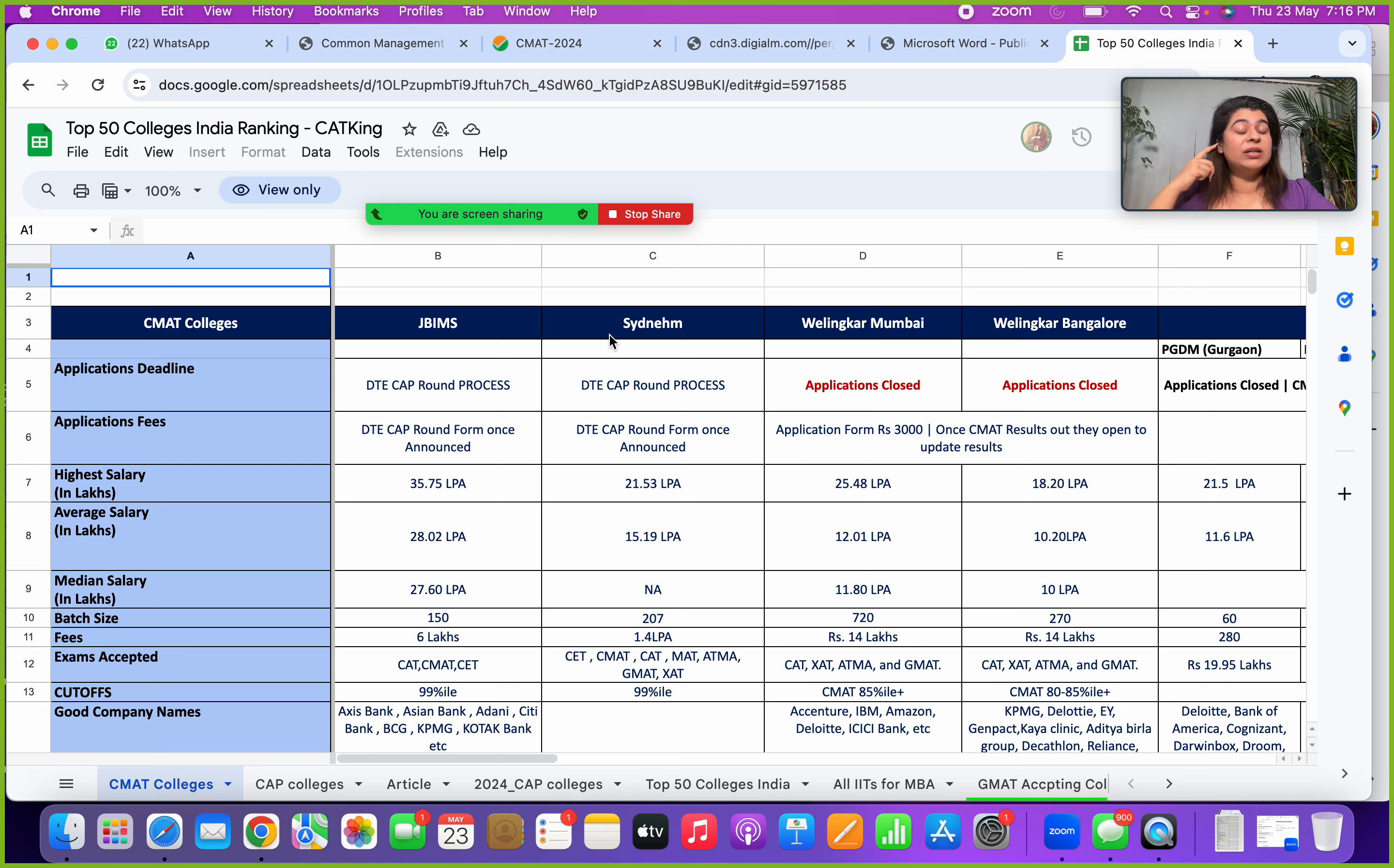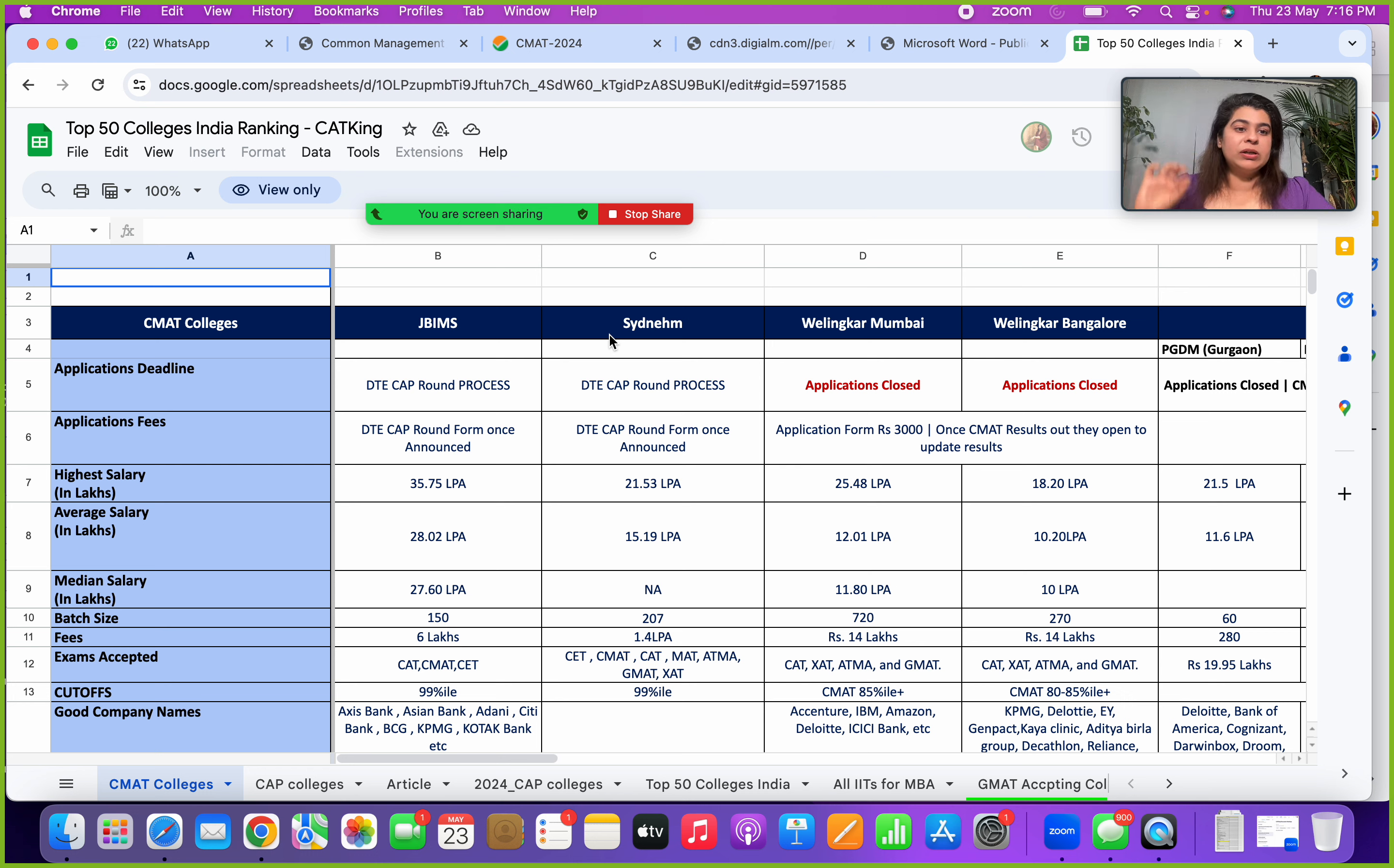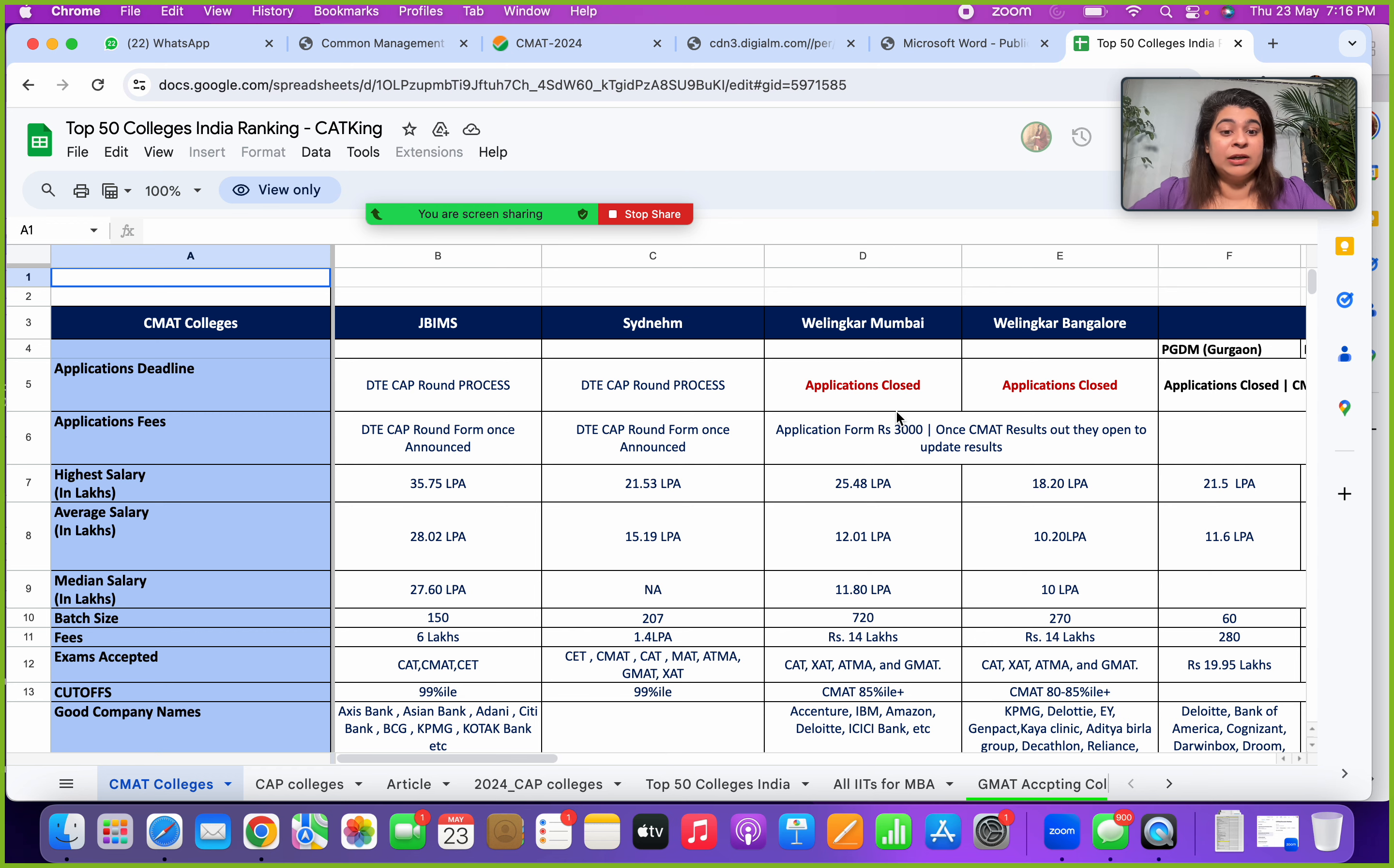Certain colleges like JBIMS, SIMSREE, and Pumba, these are through the DTE CAP round process. Stay tuned, we shall soon see the DTE CAP round process being announced, also probably in a week to 10 days, because the CET results are already out and CMAT answer key has come. Within a week to 10 days of CMAT scorecard, your DTE CAP round process will also start. Stay glued to the channel, make sure you subscribe. I will be covering up a video which explains you the DTE CAP round process as well.